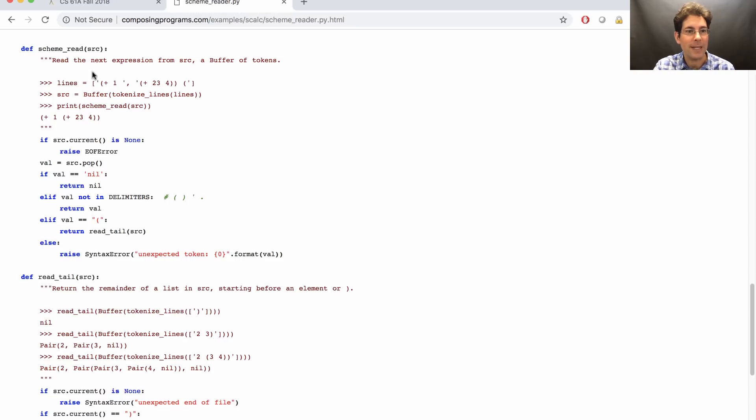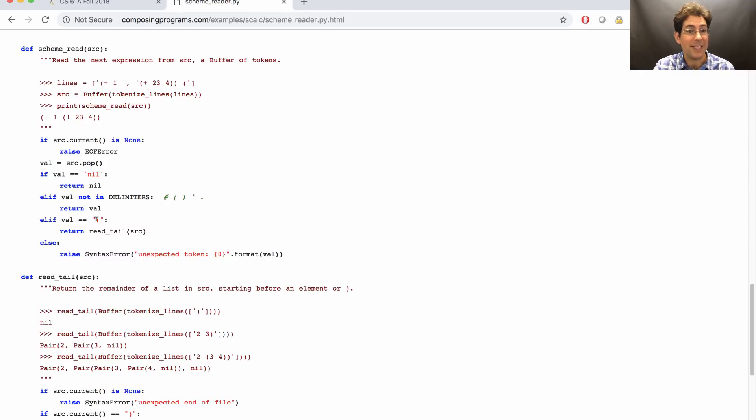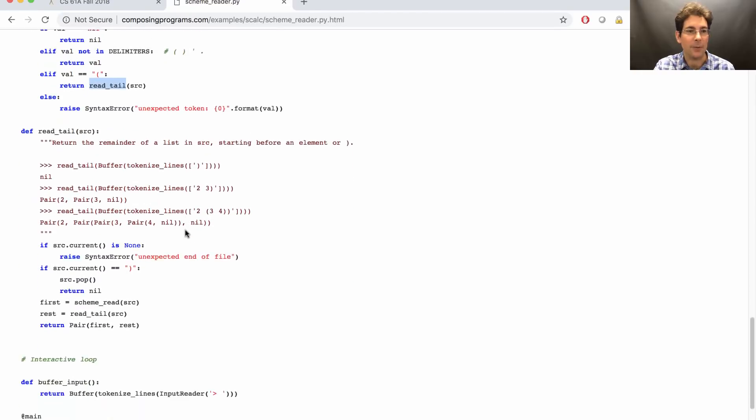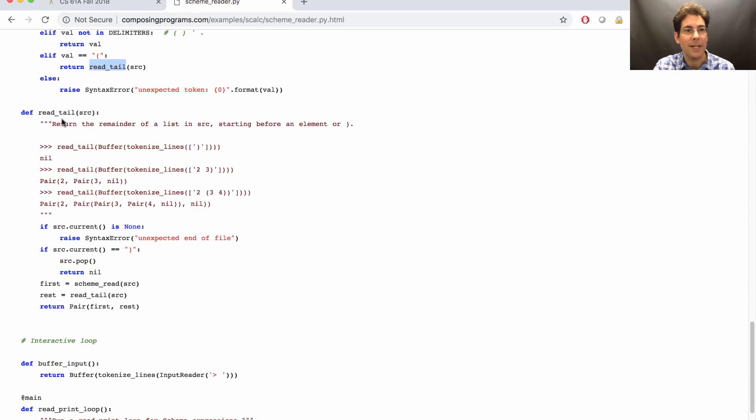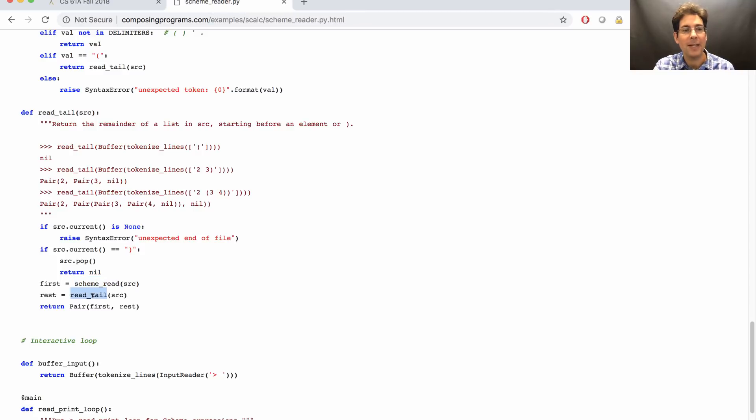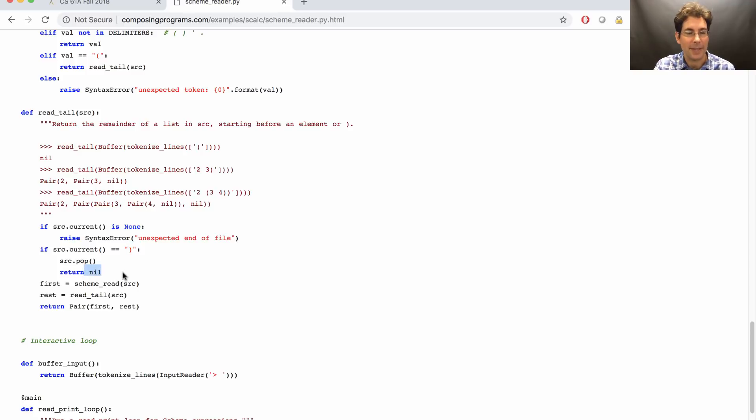Scheme read handles simple cases like numbers and symbols, but when it sees a parenthesis, then it just asks read tail to do all the work. And read tail reads the rest of a list by reading the first thing in the list with scheme read and the rest of the list with read tail until it reaches the closing parenthesis that tells you you're at the end of the list.